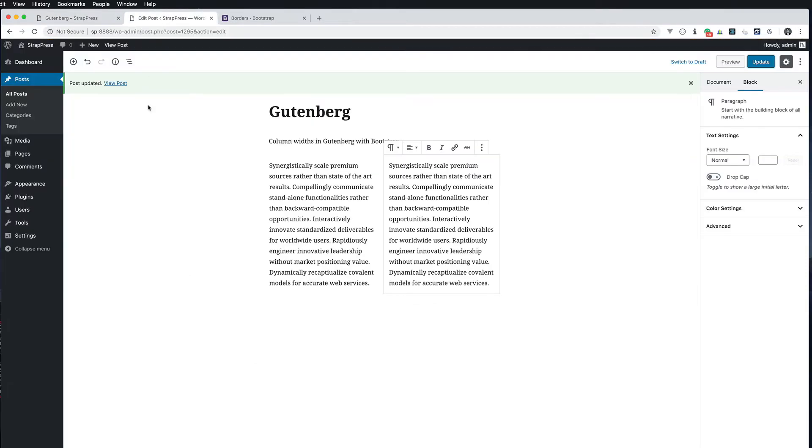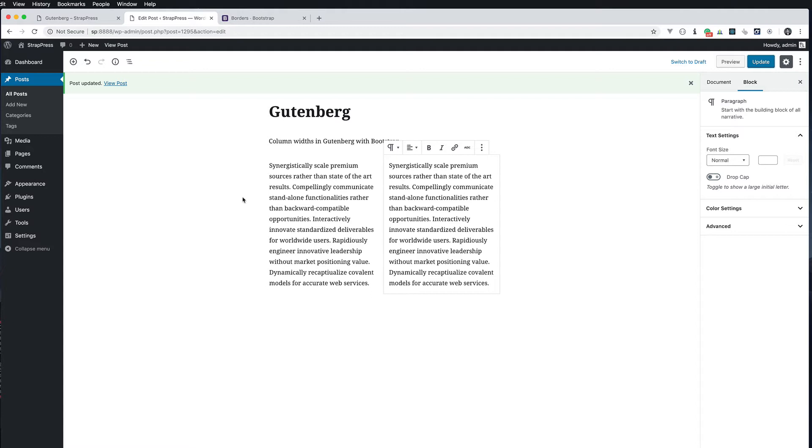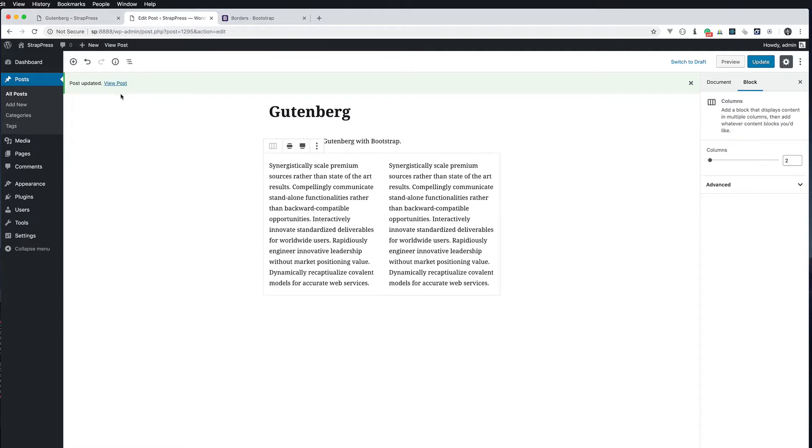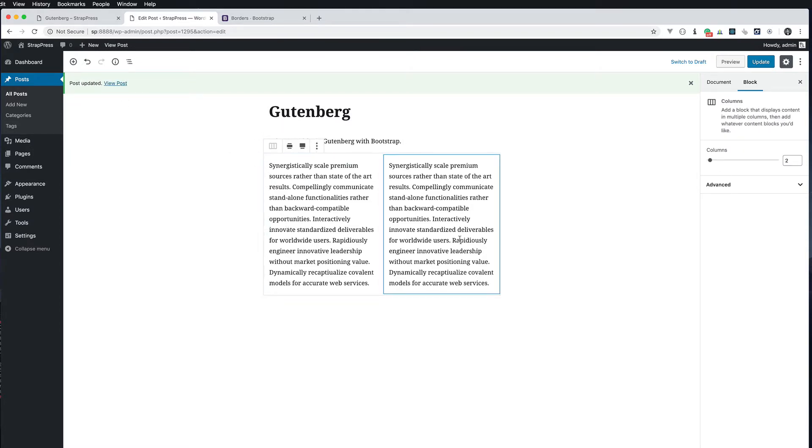We can actually add Bootstrap classes. In order to do this you obviously need to have Bootstrap inside your theme or inside a plugin that's adding it to your theme so you can use these different classes.